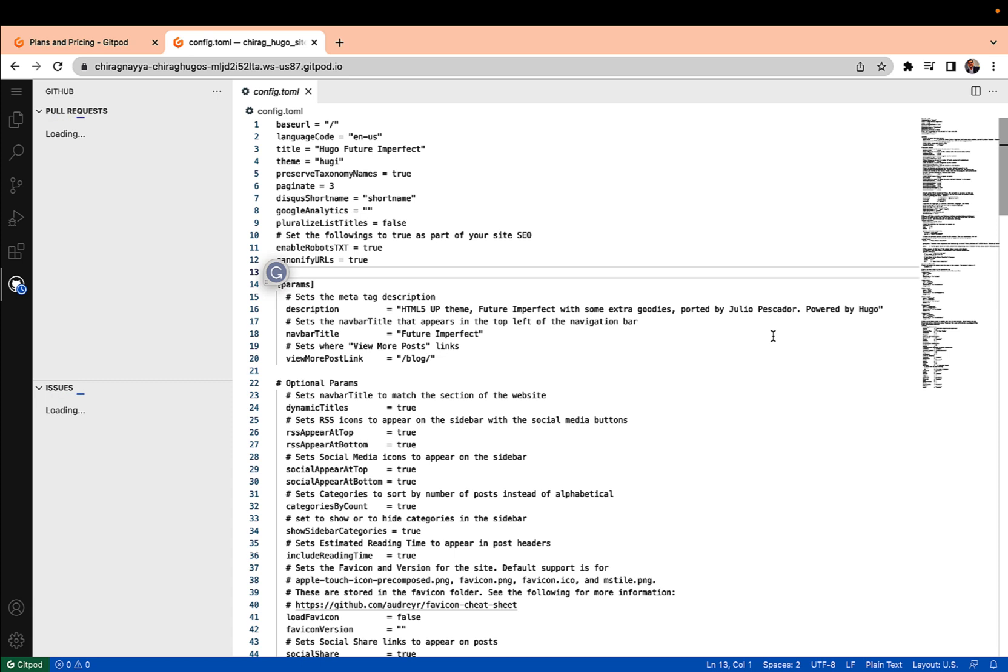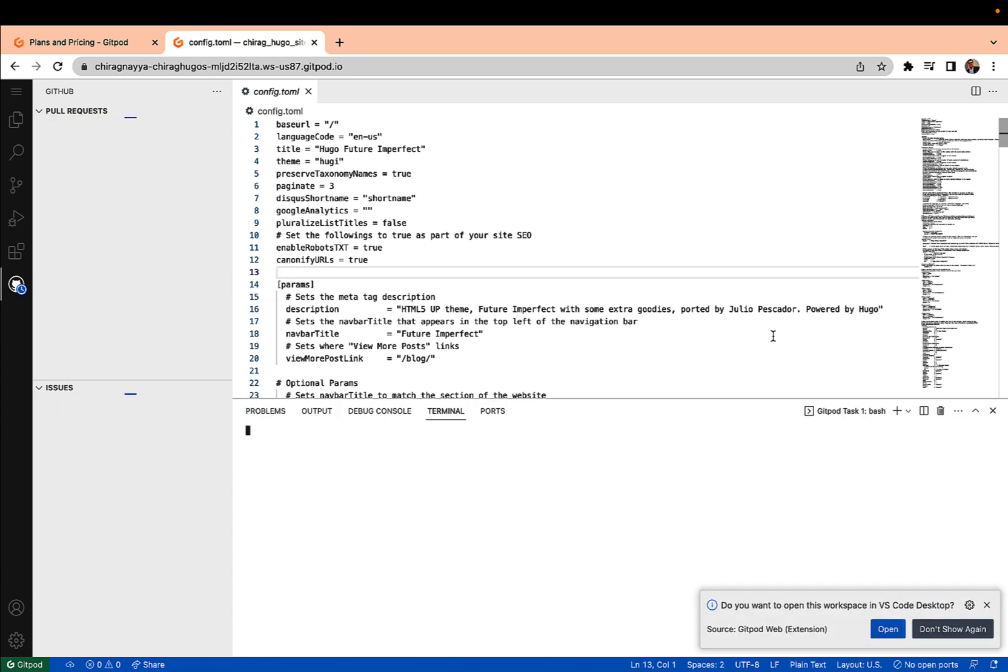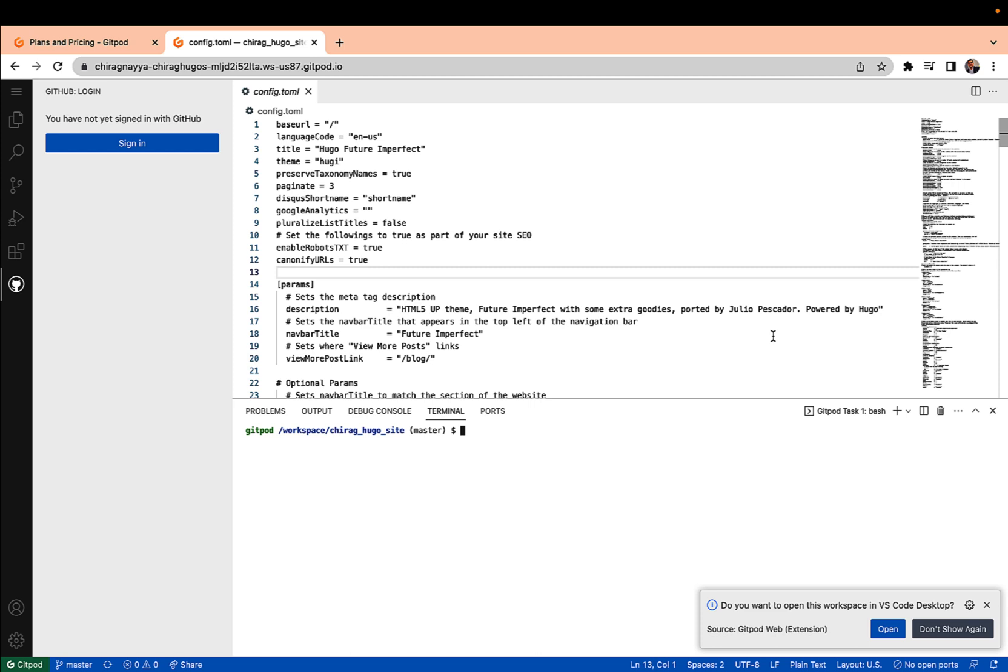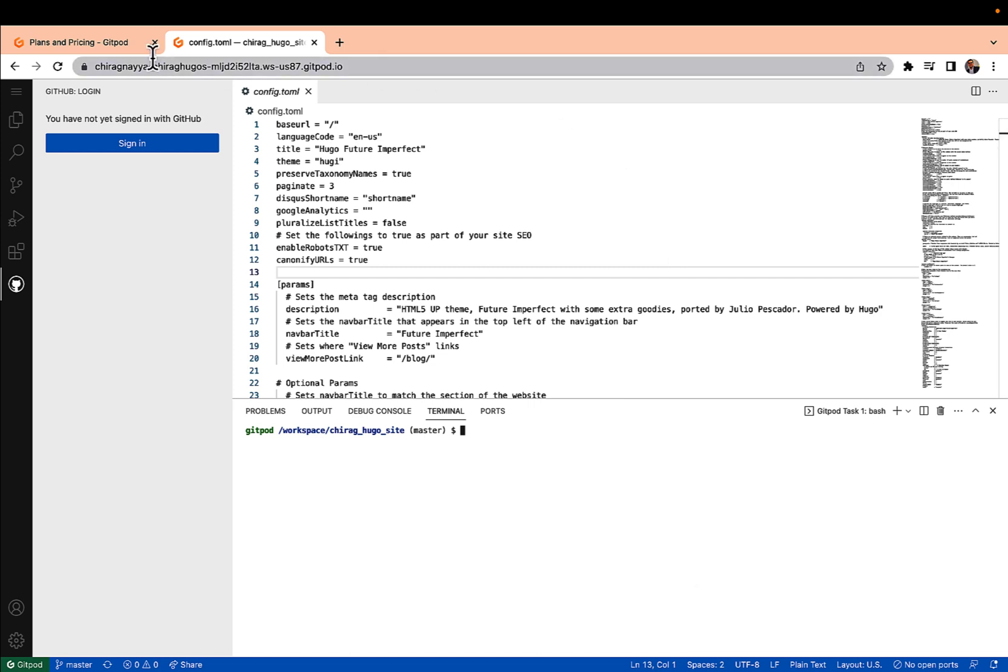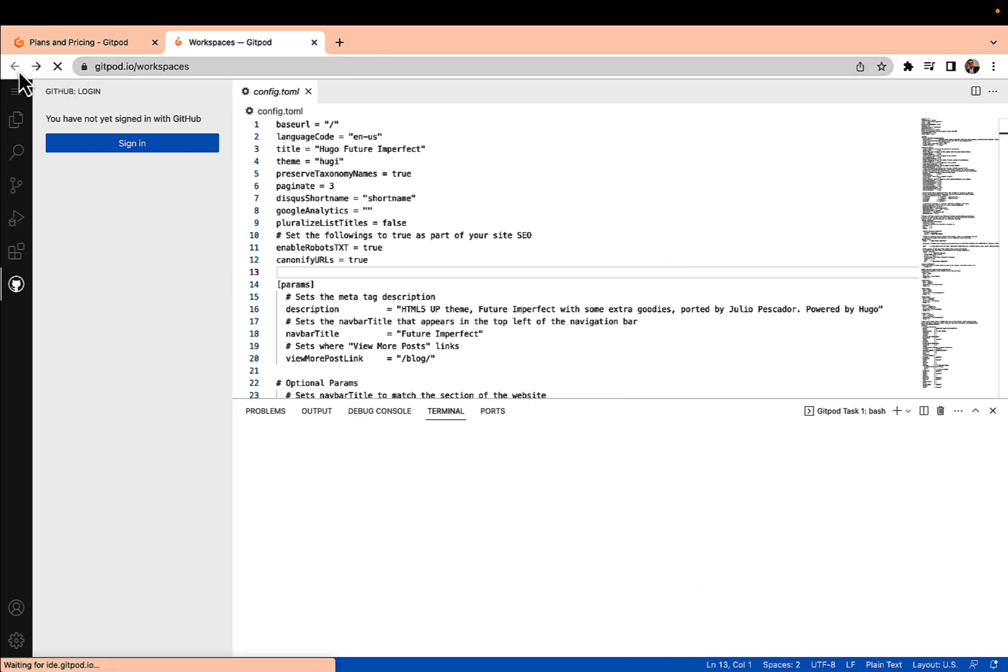It is like usually we use IDEs by installing in our system, so it is providing the same kind of experience but it is cloud native or cloud based. This is my Gitpod CDE. Let me go back to my dashboard again.